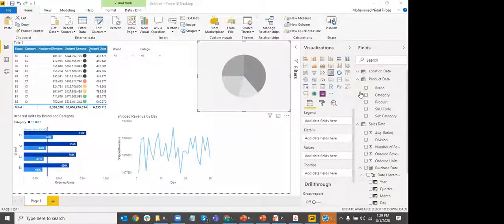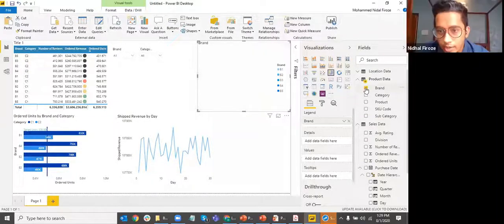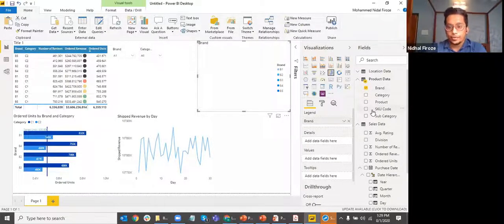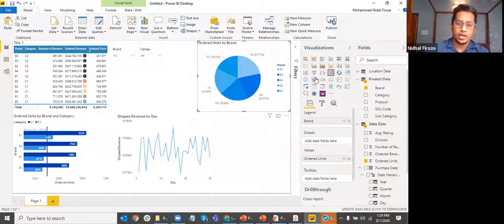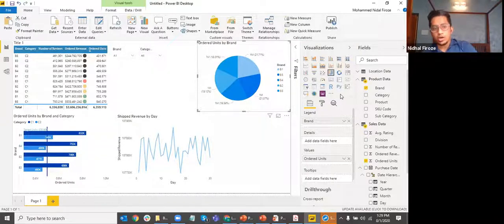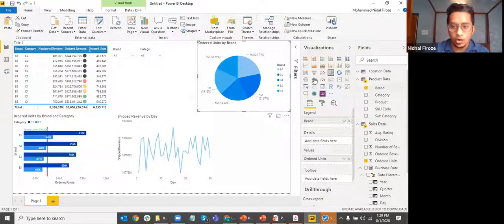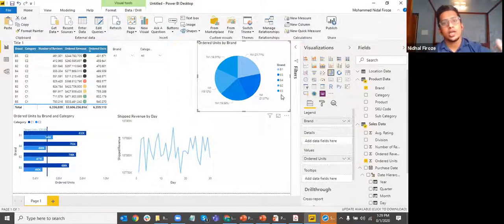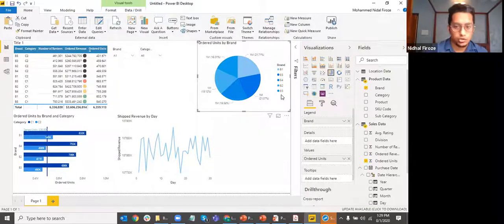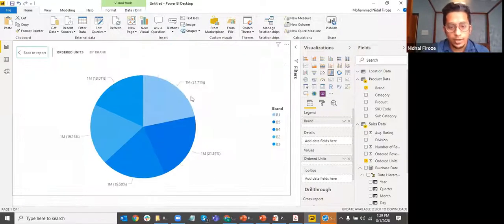I clicked on brand — I want to see the brand values by ordered units. A dimension and a metric is what you need to select for a visual to show up. Most visuals will show up with one dimension and one metric combination, though some may need more. Tableau also specifies this clearly when you select different charts — it tells you exactly what additional fields are needed.